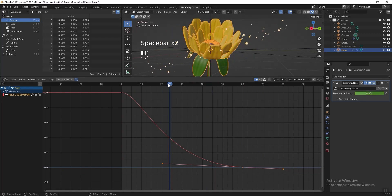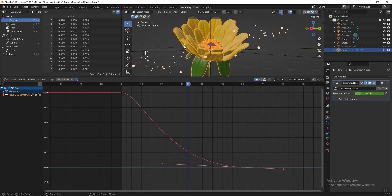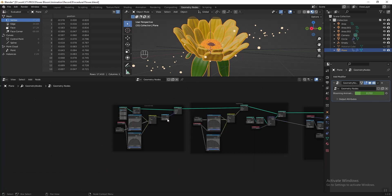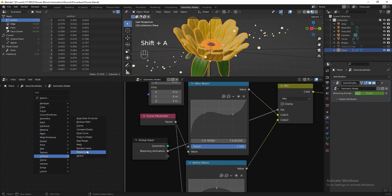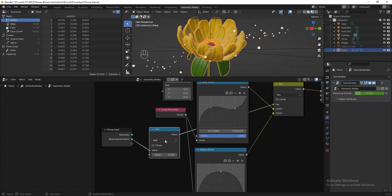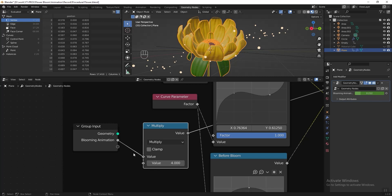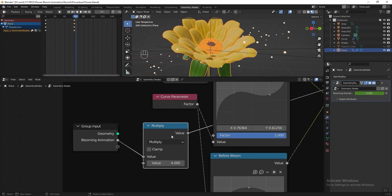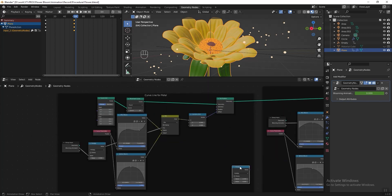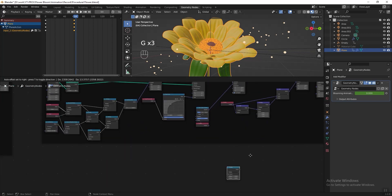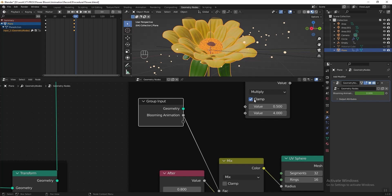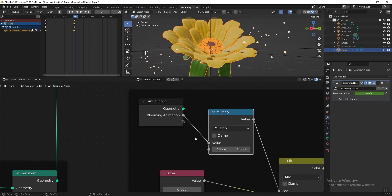I want to delay the starting time for the curve line pattern animation and have it end earlier before 60 frames. Go back to the geometry node editor, find the curve line for the pattern section, add a Math node after the Group Input, change the function to Multiply, and multiply by 4 — you can experiment with different values for different delay times. Go to the timeline and play the animation to check. Then duplicate this Math node, go to the pollen section, unframe it, and add the Math node after the Group Input there to delay the pollen animation as well.